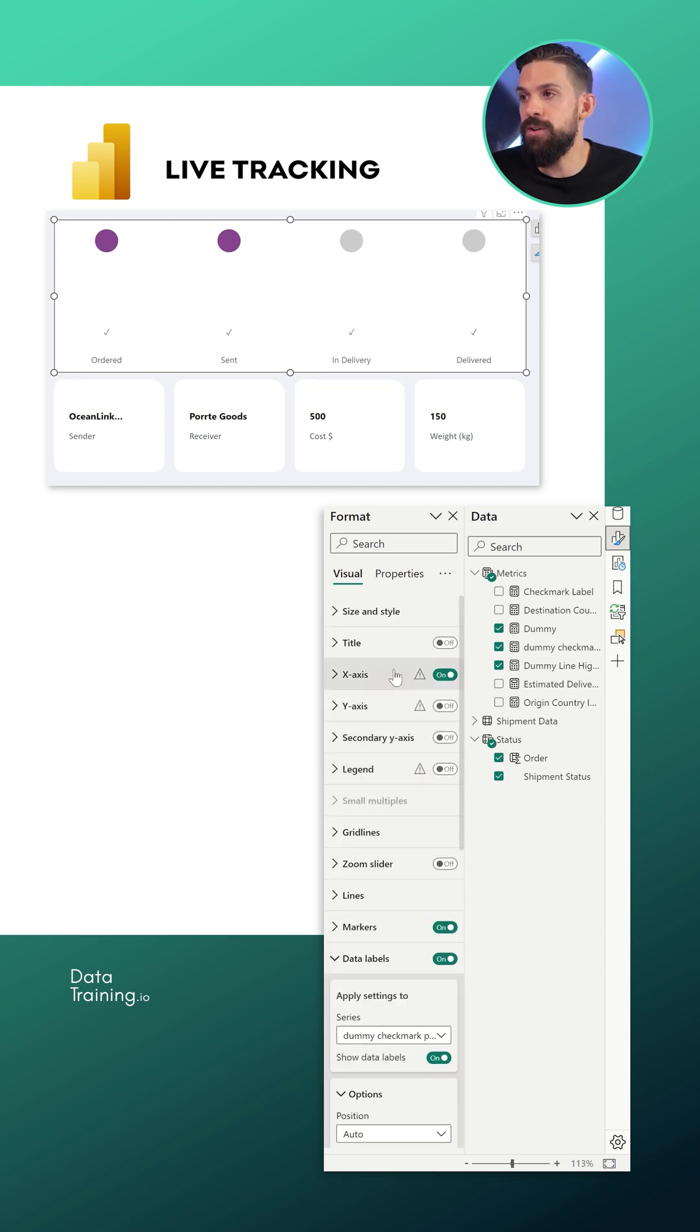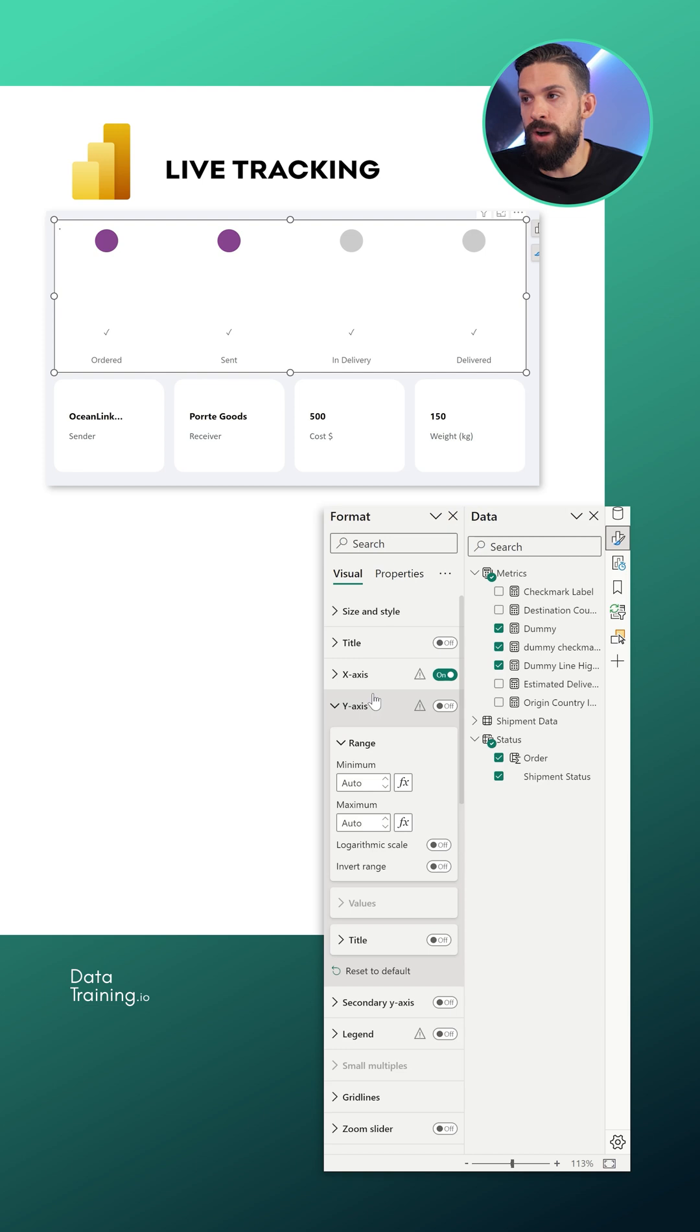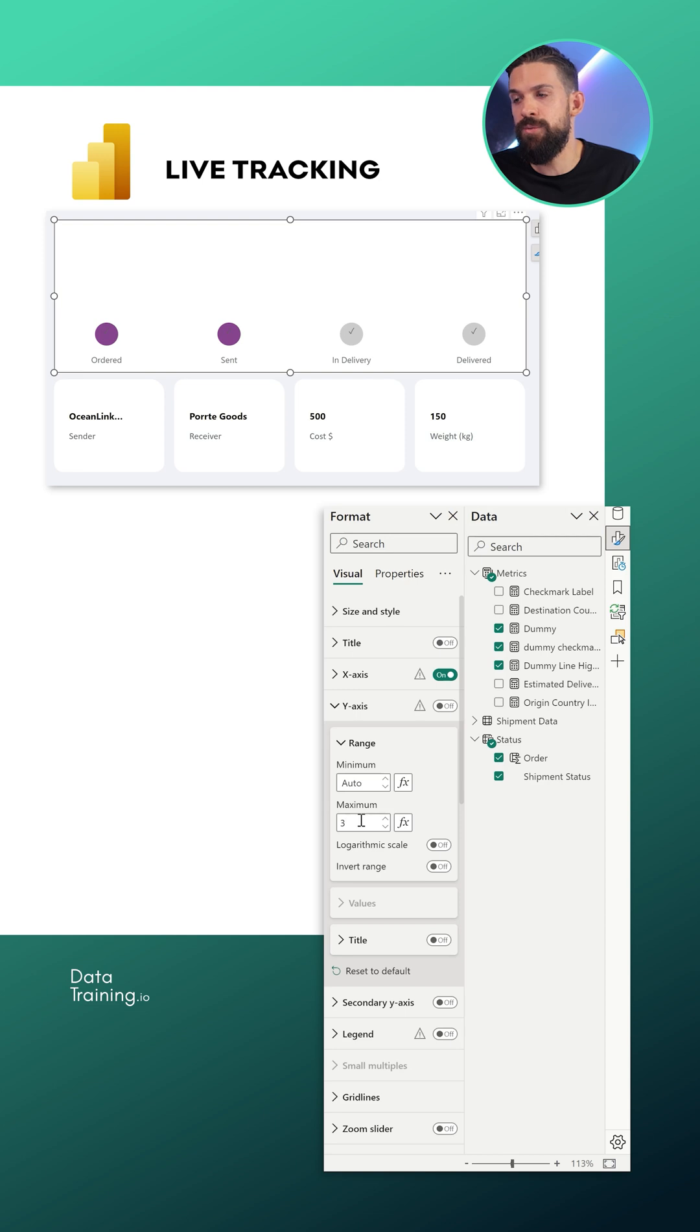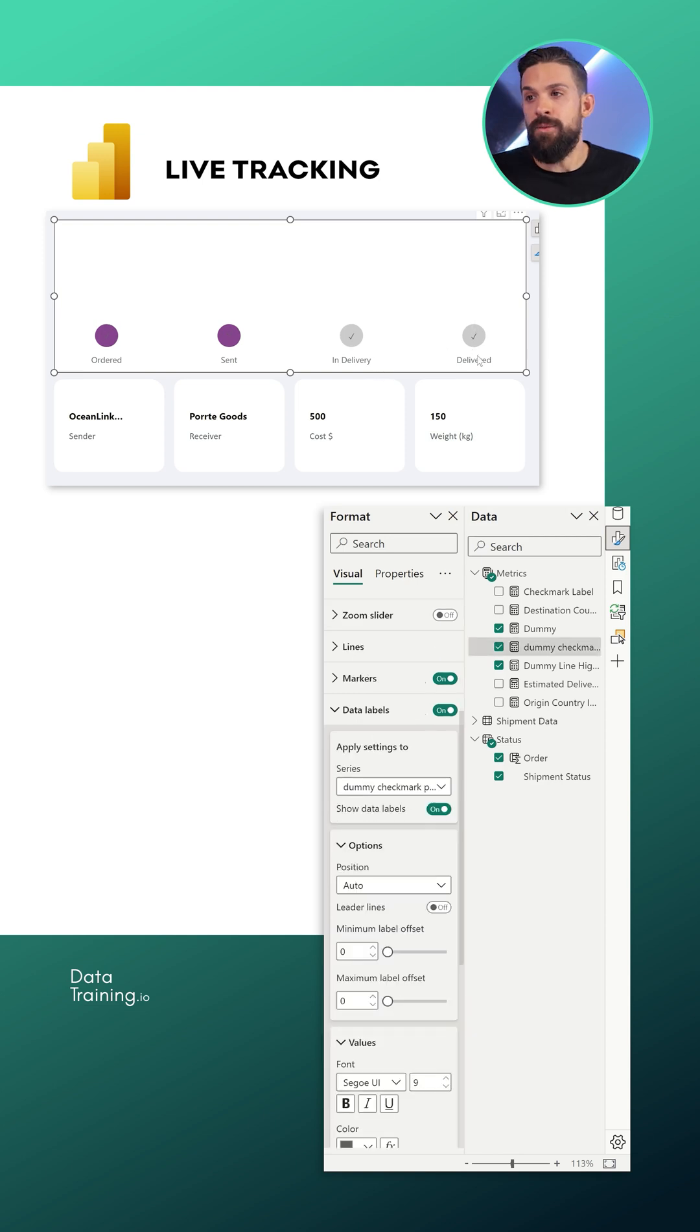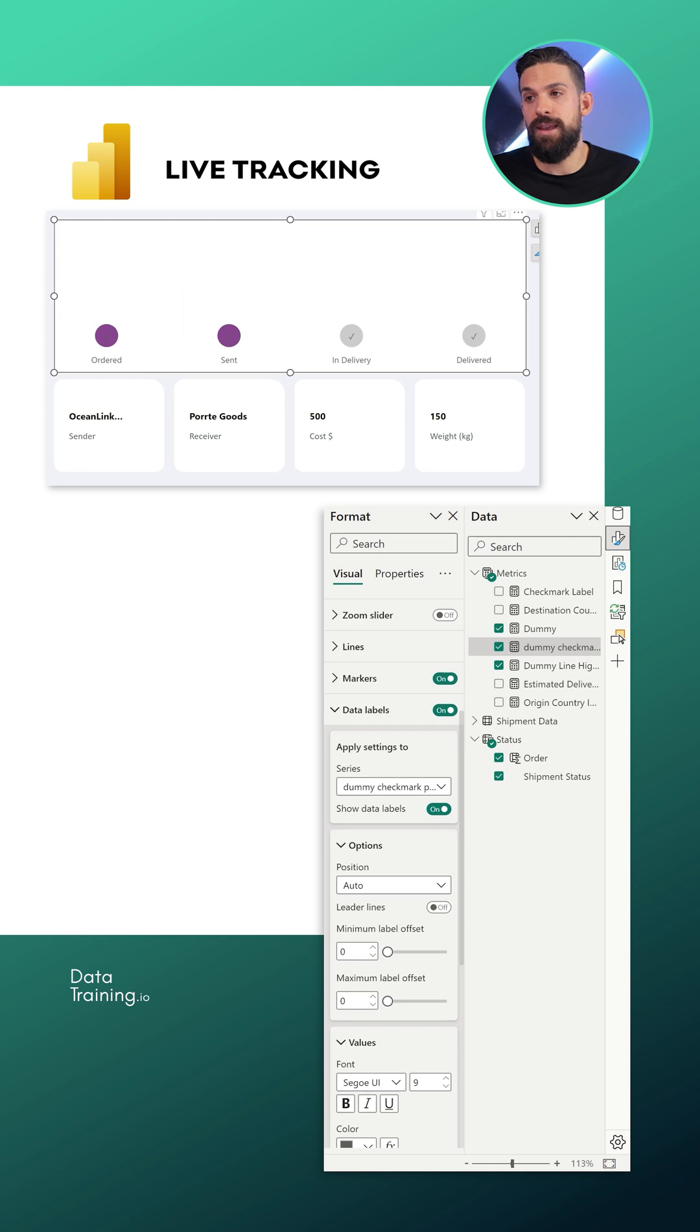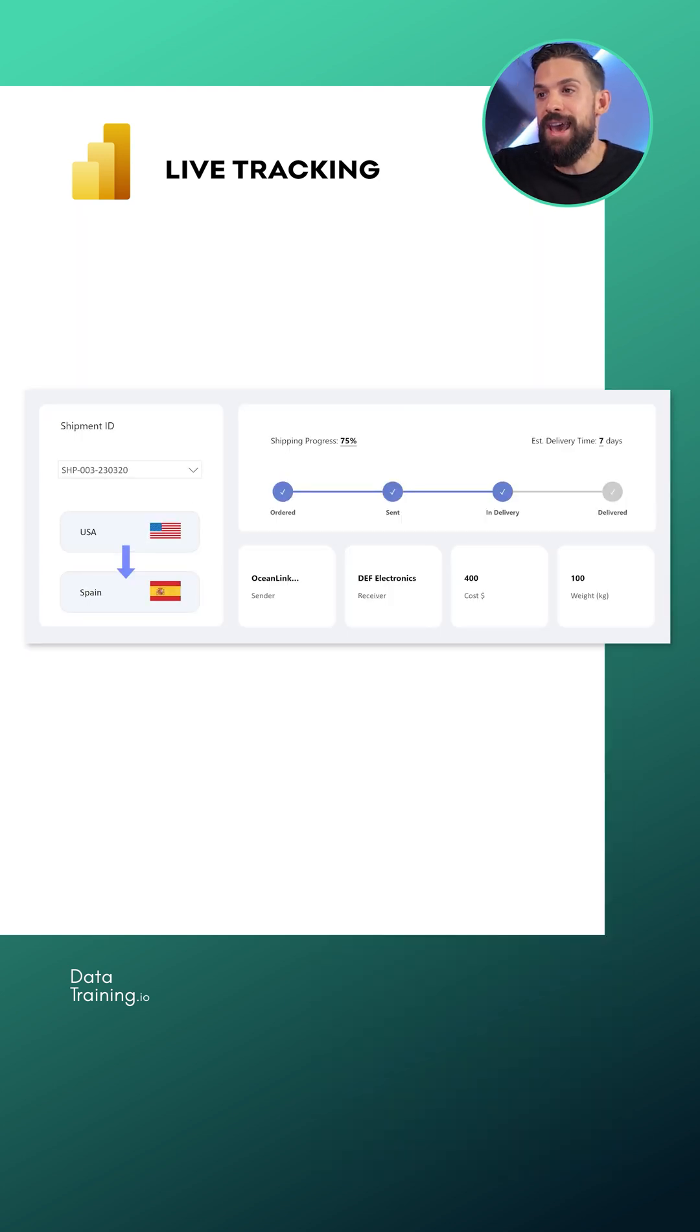So I'm going to go here to the y-axis and put the minimum on auto, and the maximum let's play around with it. Let's put it at three, looks quite okay. Then we probably also want these check marks to be in white. Choose a different shipment and tada, beautiful.